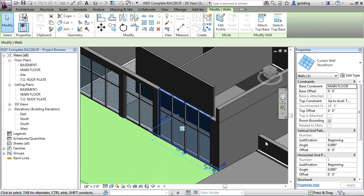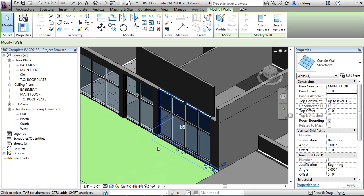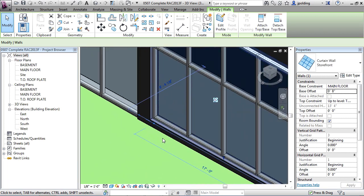If I go into some of its controls, you can control its top offset, its base offset. Maybe we wanted there to be a bit of a curb on this. So we could say 8 inches base offset. If I just zoom in again, you'll notice that that's been changed.